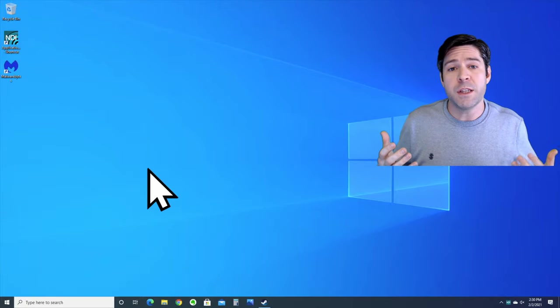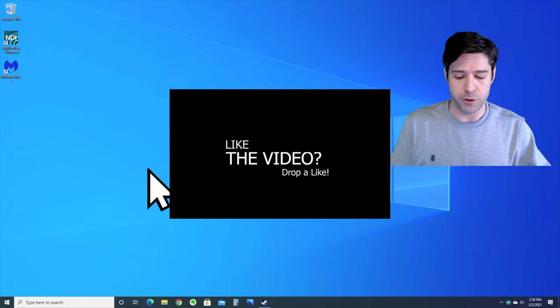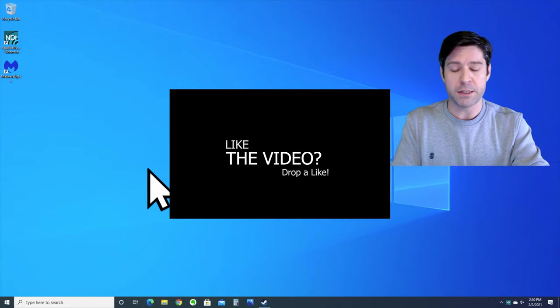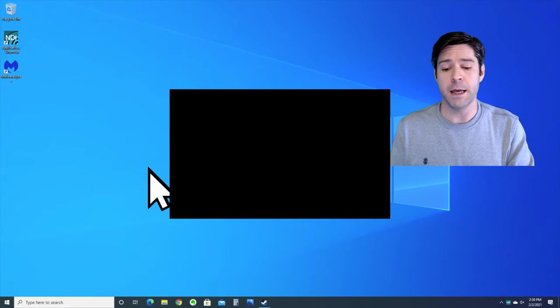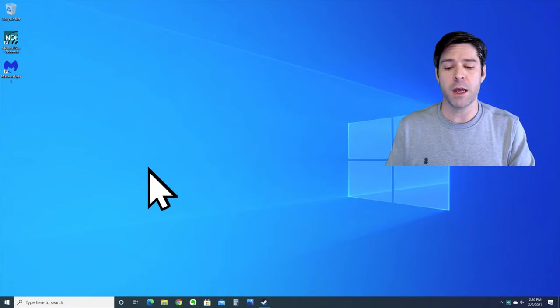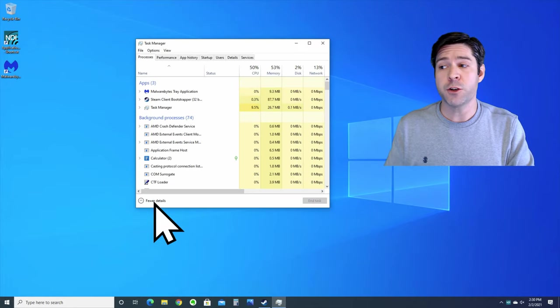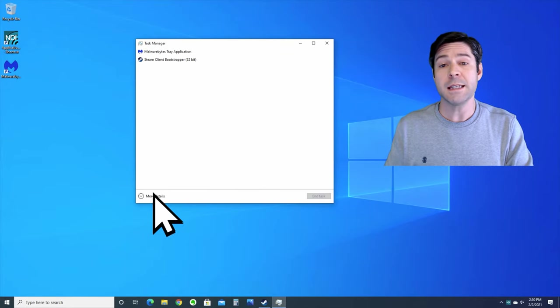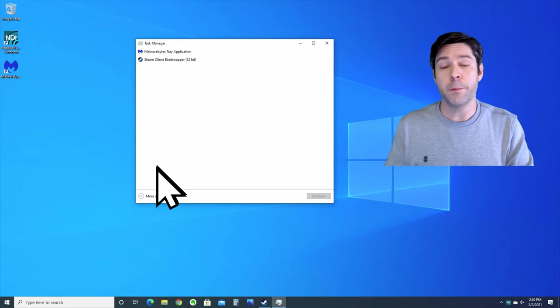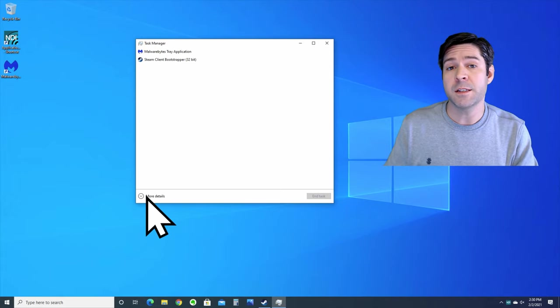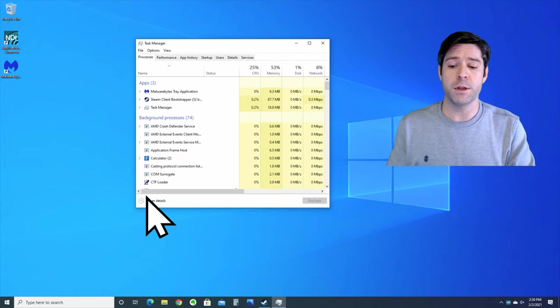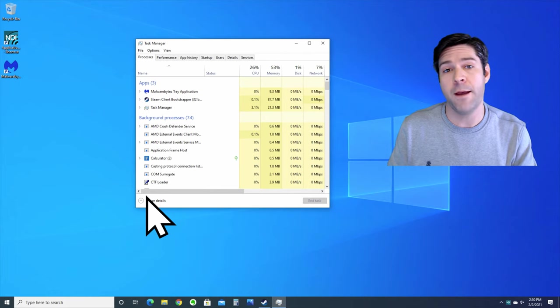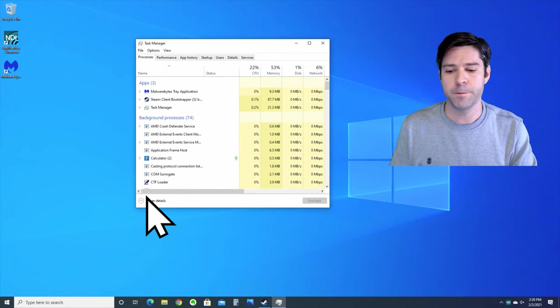To disable some of these programs, we're gonna go into the task manager. Simply press Alt Control Delete on your laptop and it'll bring up the task manager button. If your task manager doesn't look like this and instead looks like this, you're gonna want to hit the button down at the bottom that says more details so that you can see more of what's going on and you have the tabs that we're gonna use in the next step.